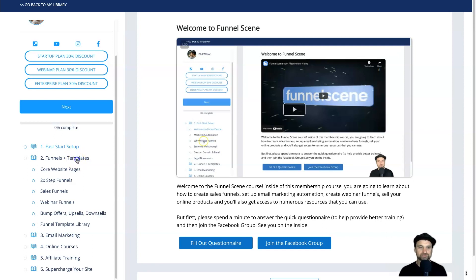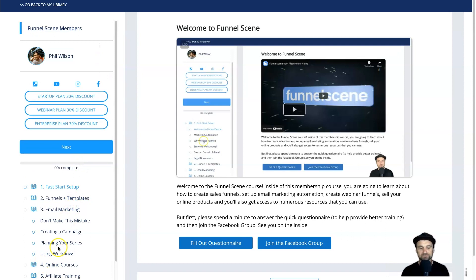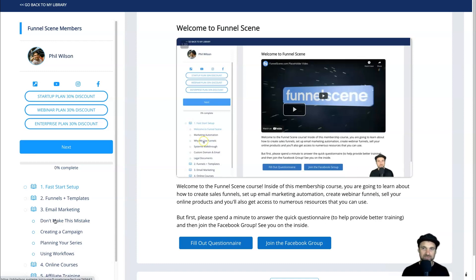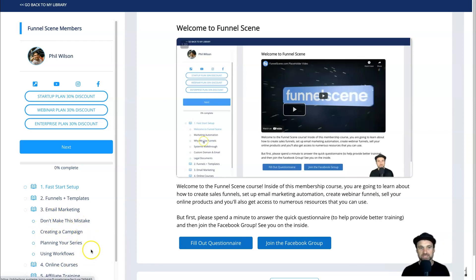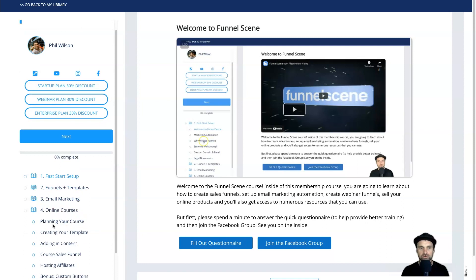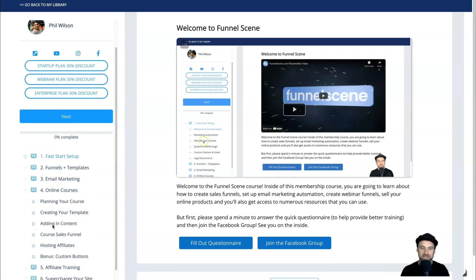Next we have the Email Marketing module. I start with a bit of a negative — the majority of people do email marketing wrong and their emails end up in spam. That's why I've created the first lesson teaching you how to stop that from happening, which is pretty cool. Then I teach you how to create email marketing campaigns.